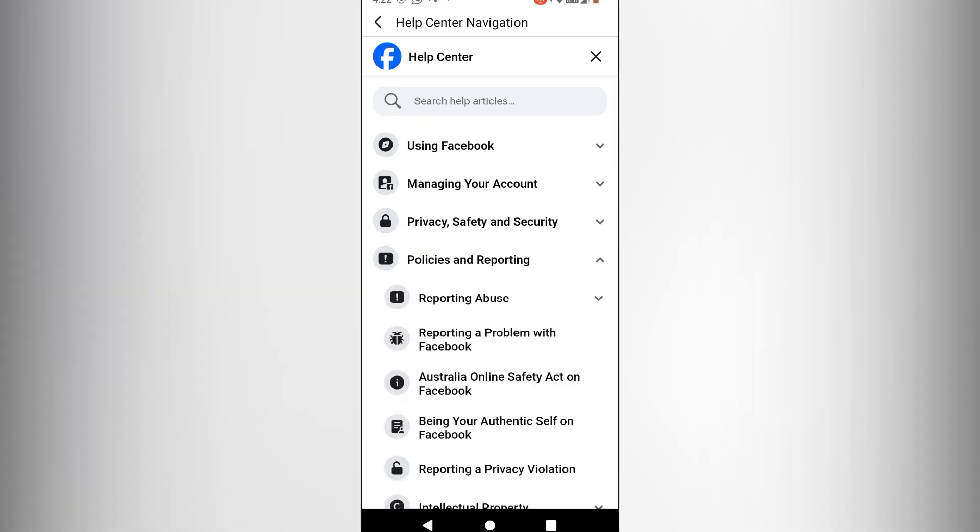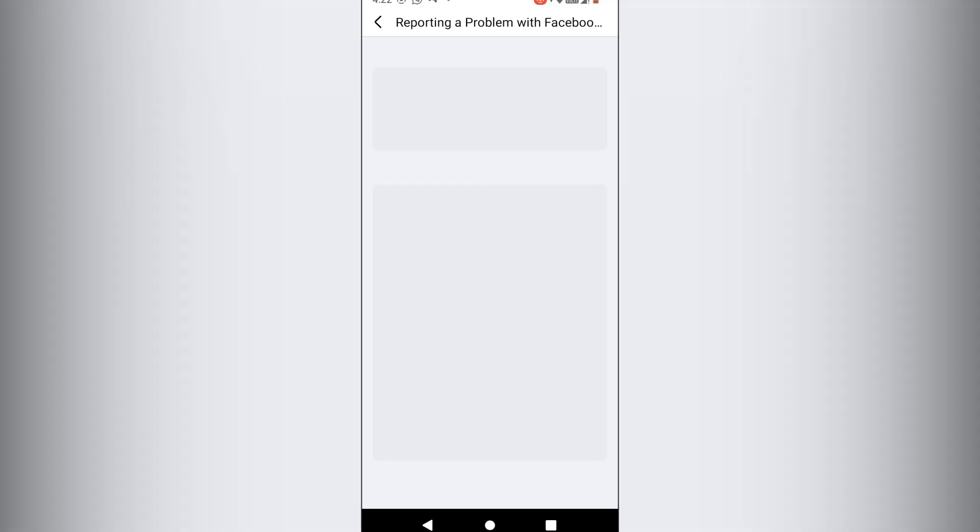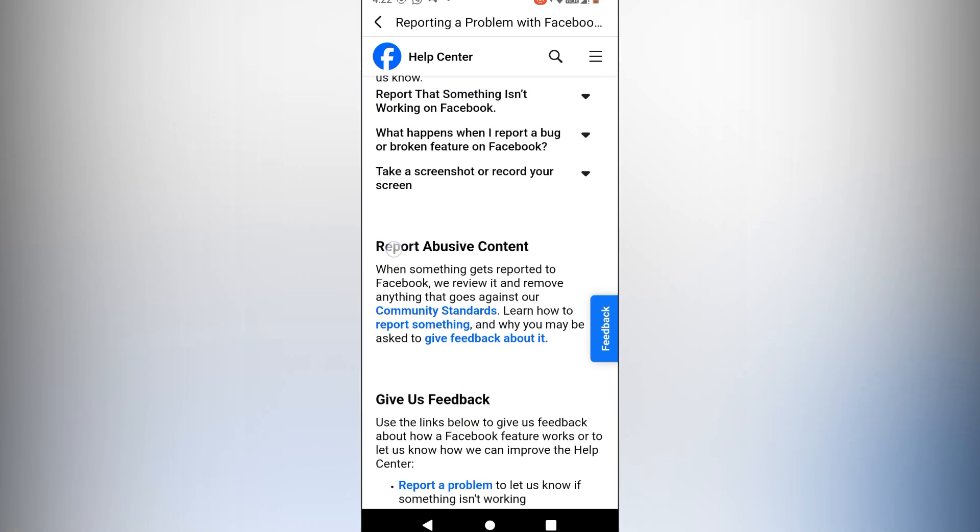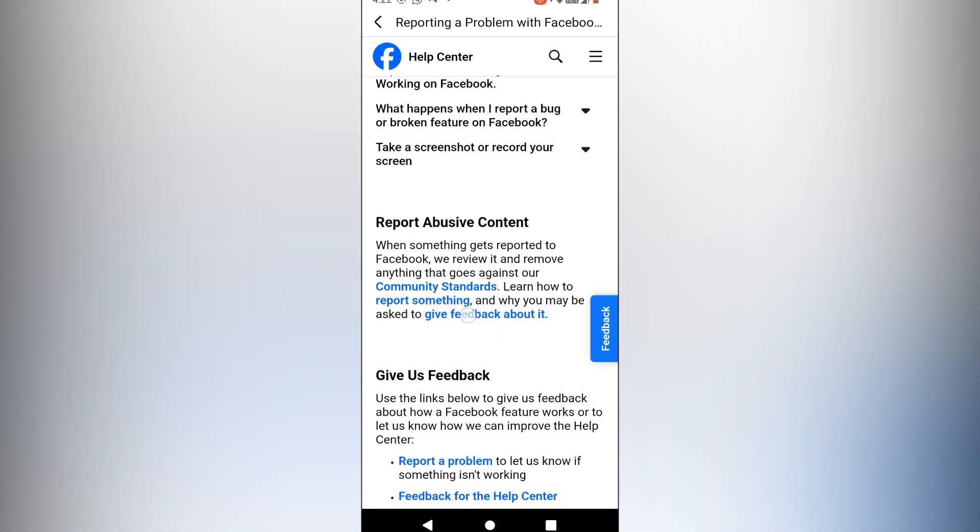Then click reporting a problem with Facebook. Scroll down and click on proactive feedback.